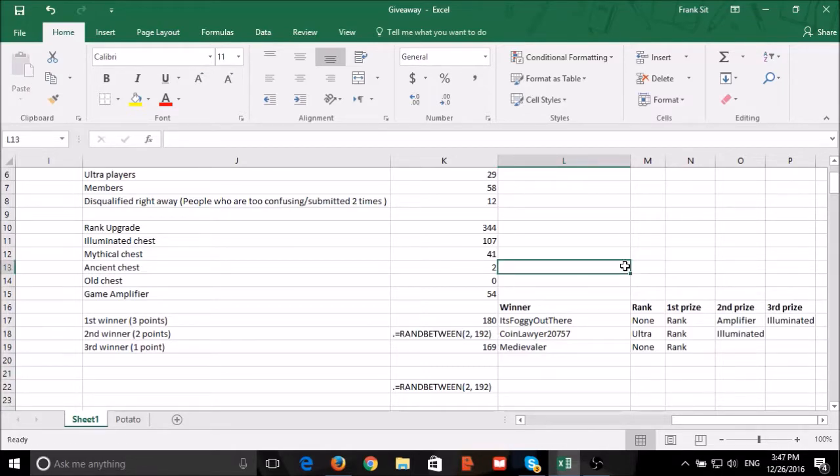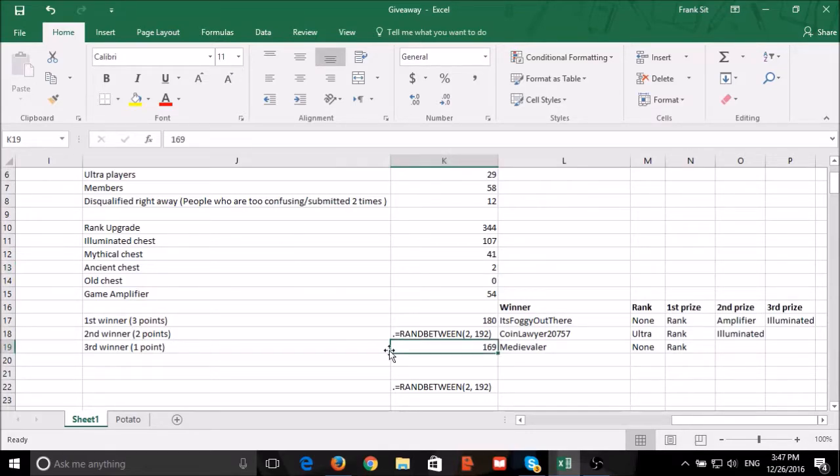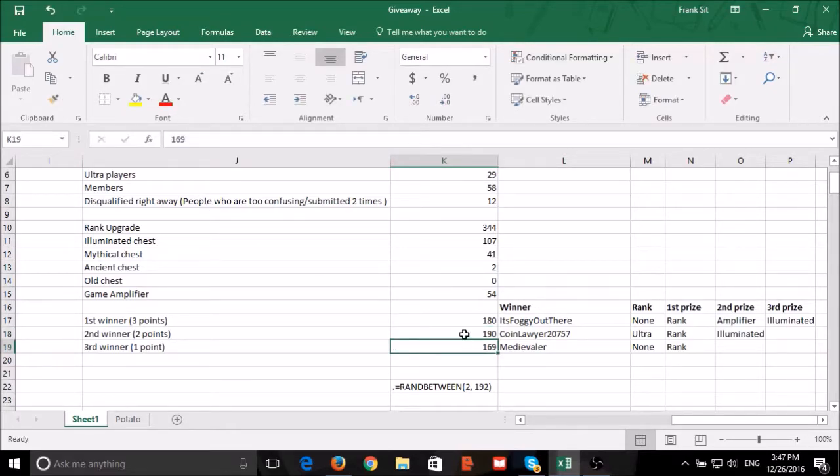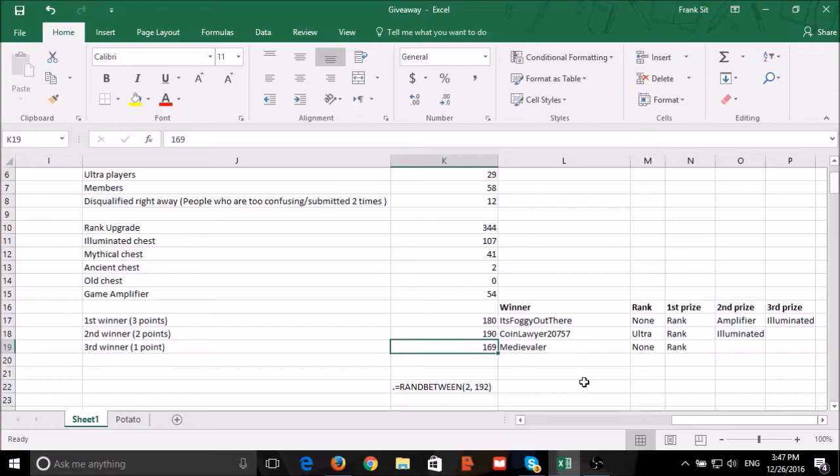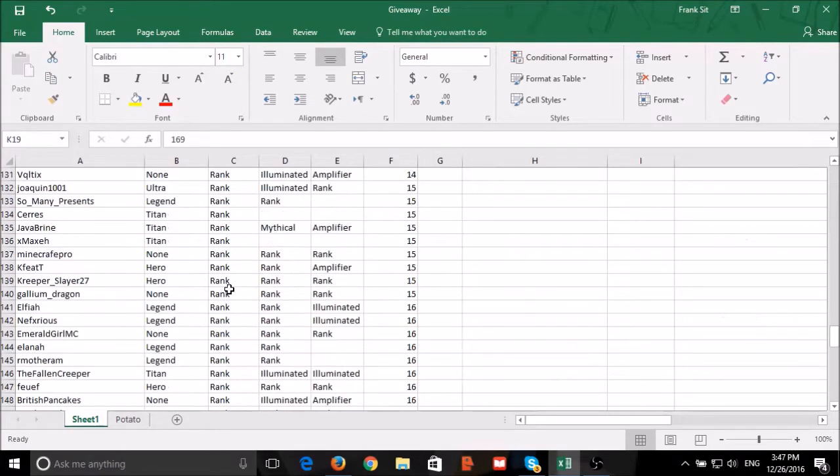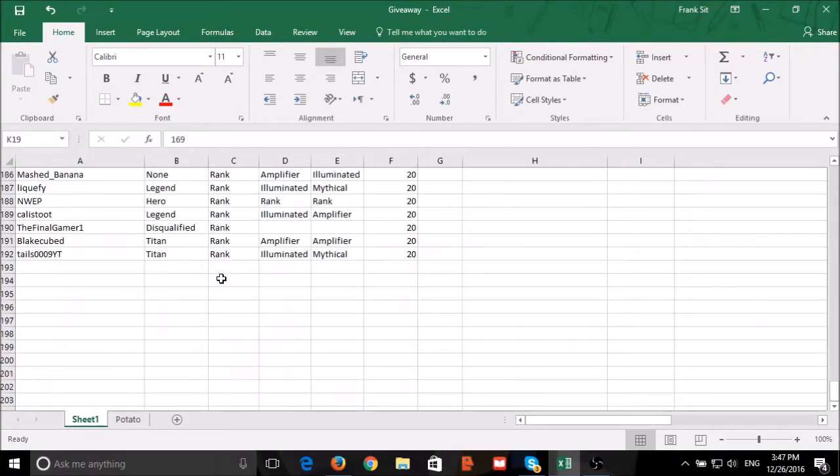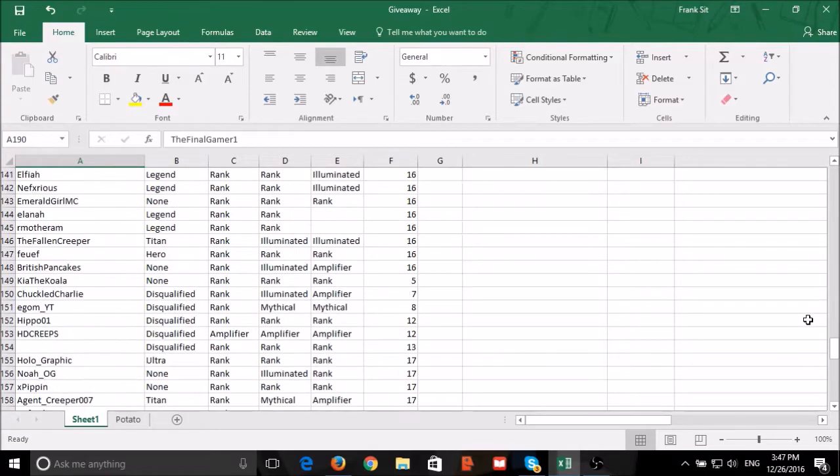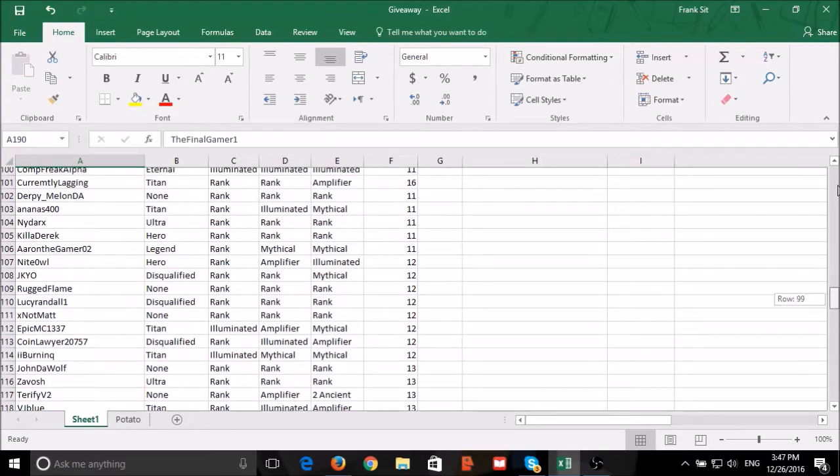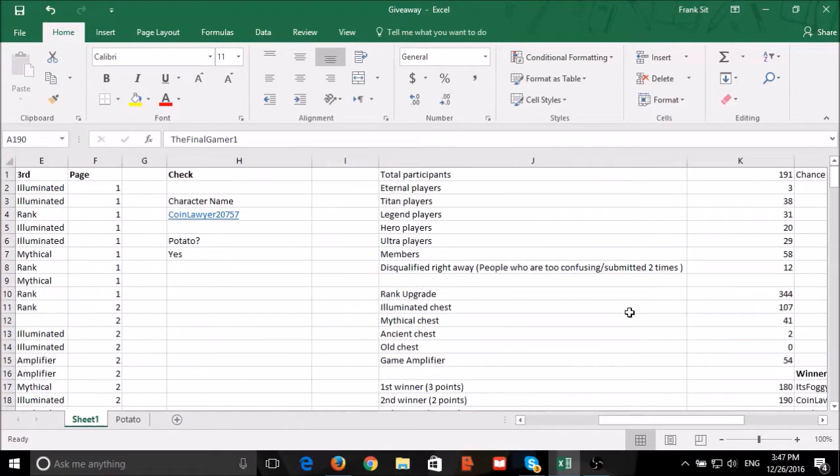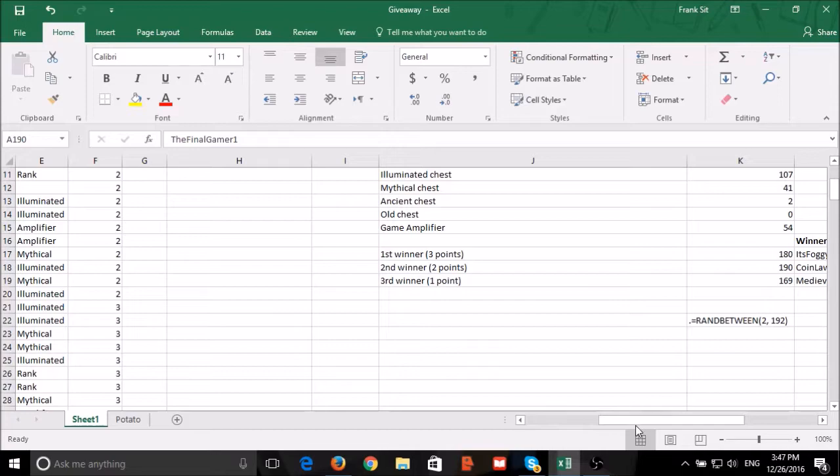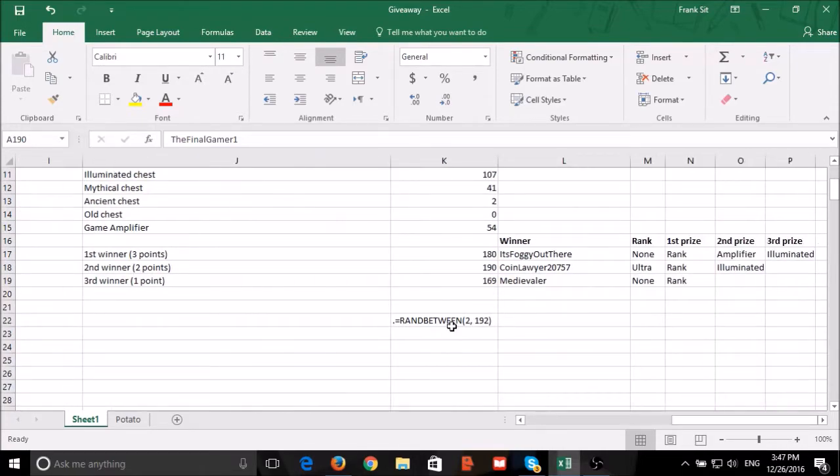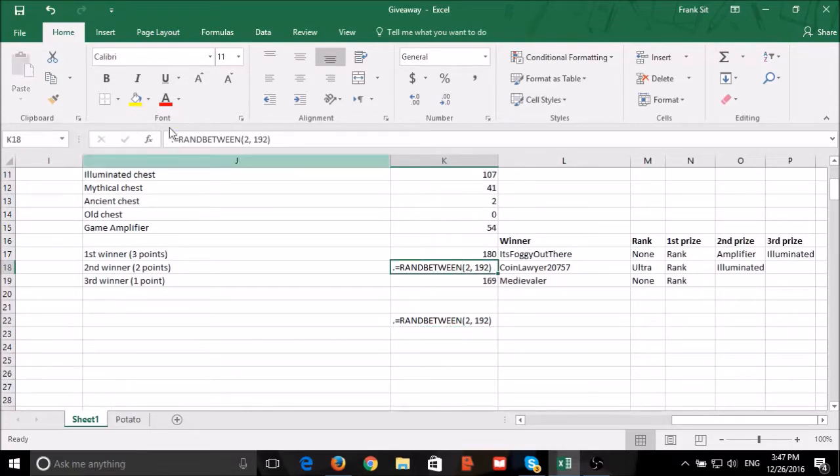As CoinLawyer20757's purchase has failed, we'll choose another winner for the second winner. The final gamer one is disqualified, we'll choose another winner.